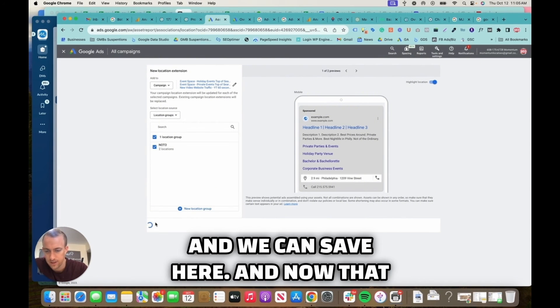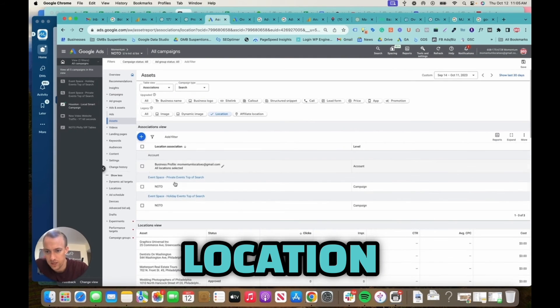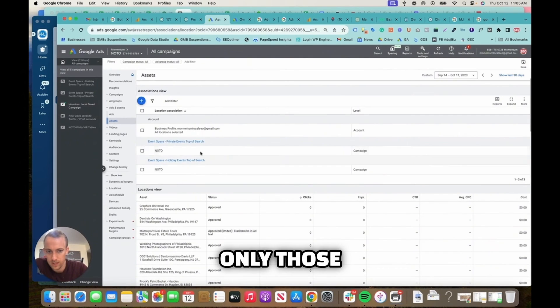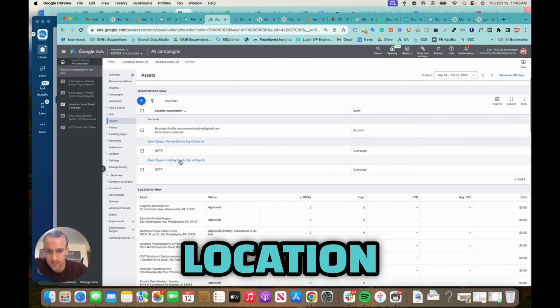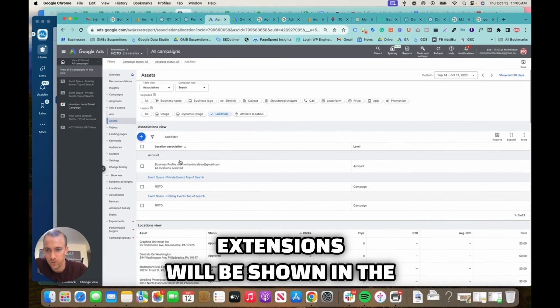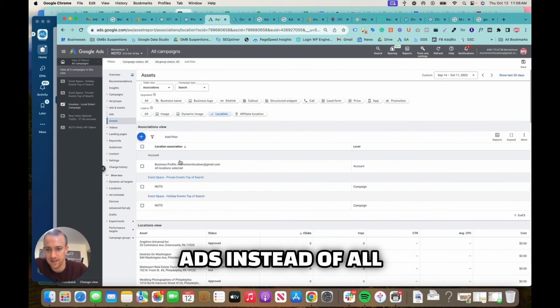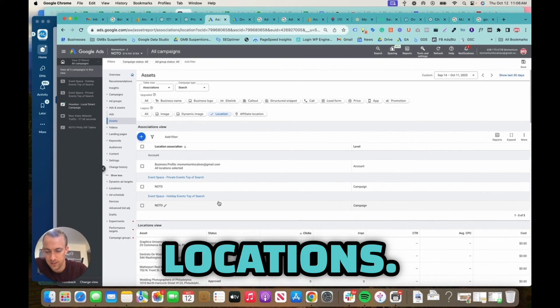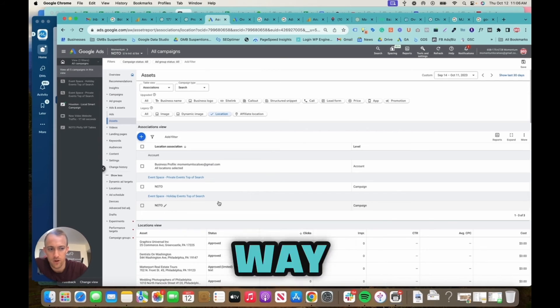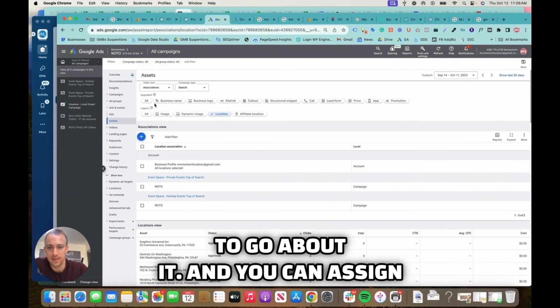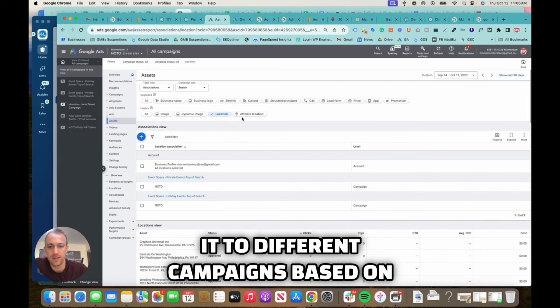So now we have a location group and we can save here. And now that location group, only those location extensions will be shown in the ads instead of all locations. So that's really the best way to go about it, and you can assign it to different campaigns based on location.